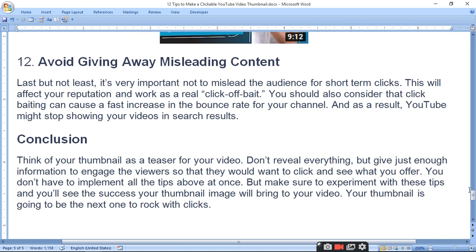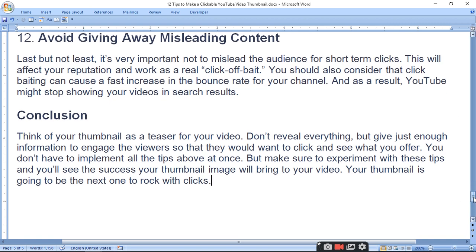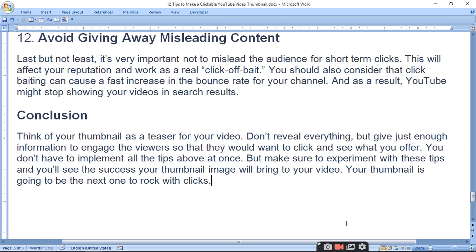So today we have covered these tips in this video. If you like it, please subscribe, comment, and share. Thank you.